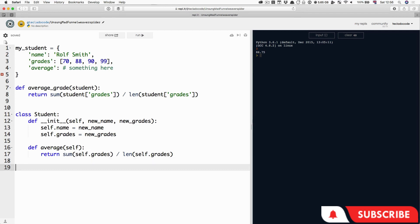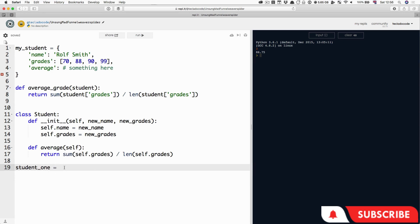Before we can explain the syntax, we have to create an object. What we've defined here is the object's structure — we're now going to create an object. We're going to create an object called student1, and the way we create a new object in Python is we call the class, like so — with opening and closing brackets — and that creates a new object of type Student. So this Student class gets called using these brackets as if it were a function, and that creates a brand new object. Inside this Student call, we're going to put 'Rolf Smith', and then we're also going to put the grades 70, 88, 90, and 99.